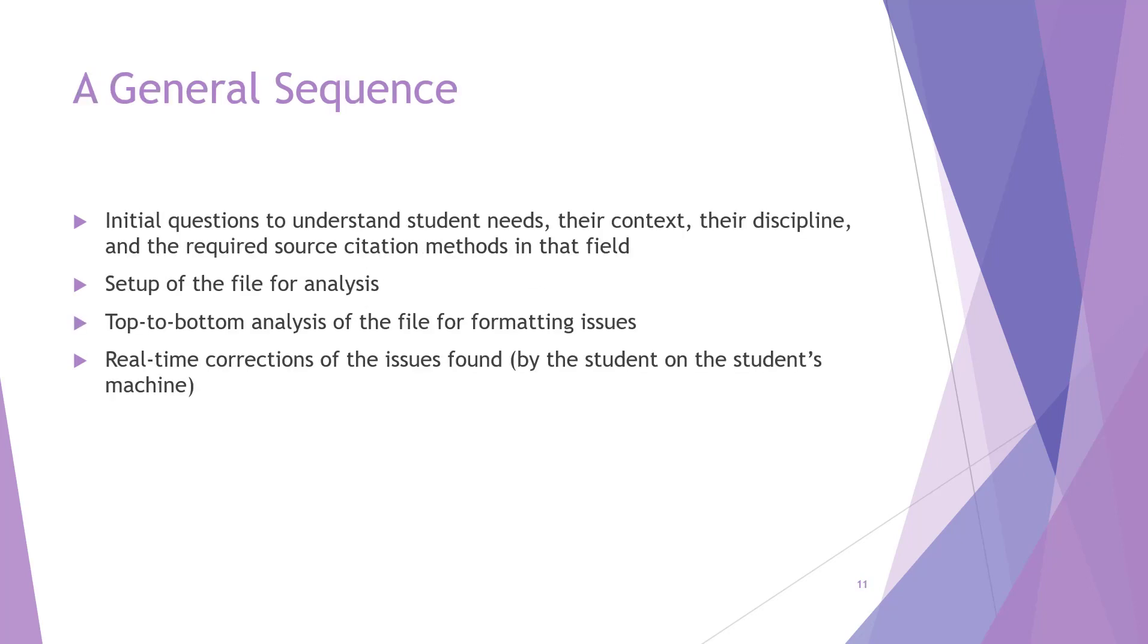So the general sequence of a consultation is as follows. There will be some initial questions to help the ITS staff understand the needs of the student for the consultation and to understand their context, their learning domain, their source citation method, and so on. Then there is the setup of the file for analysis so that it's possible to see the field coding. The styles pane is opened so both the student and the staff person can analyze the file's functioning.